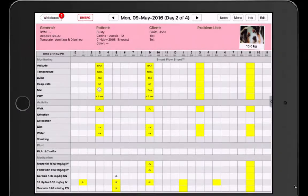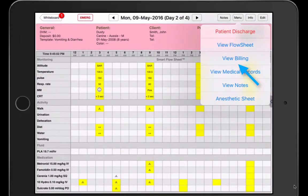Let's now perform end of shift billing. Go to menu, then choose billing.